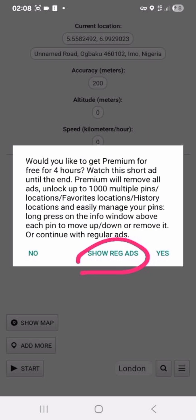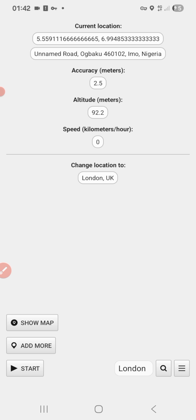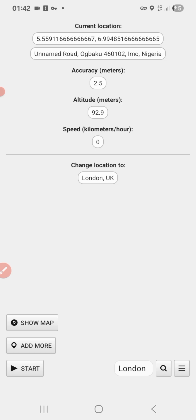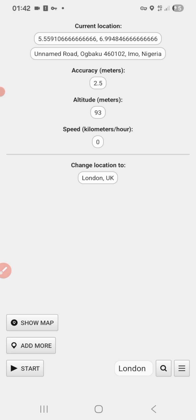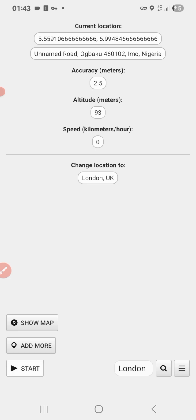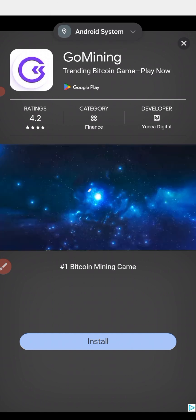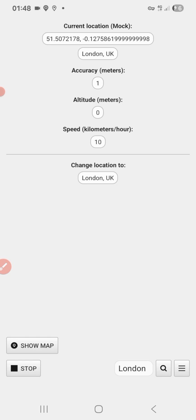Now watch the ad — this is very very important. Watch a particular ad for 24 seconds so they will not restrict you from using this application. Click on the ad, say Yes, Allow. An ad will pop up. It says 'Would you like to get premium for free?' — watch this short ad to the end; premium will remove all ads and unlock up to 1000 multiple pins. Click on 'Show reward ads' and watch it through.